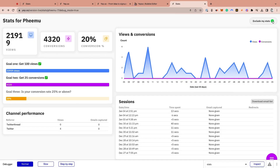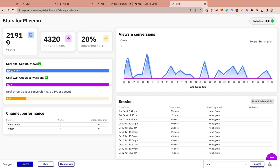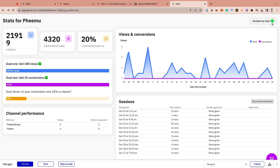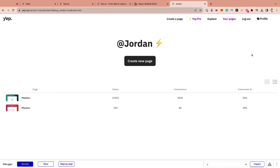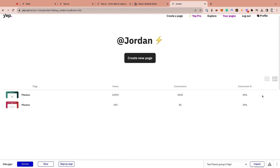Once your landing pages are up and running, YEP's built-in analytics dashboard visualizes user behavior and conversion rates across landing pages. When it comes to testing, the Page tab allows you to see page performance side-by-side. And best of all, duplicating and optimizing your winning page is just one click away.